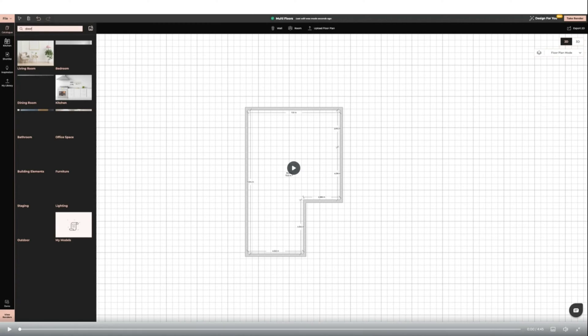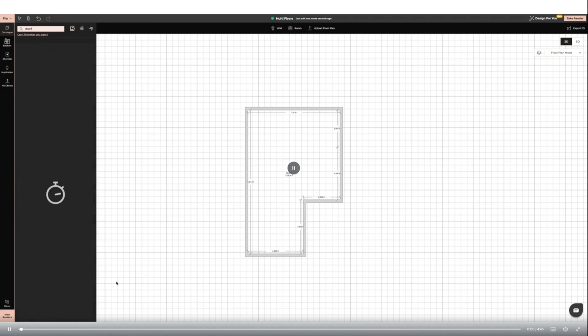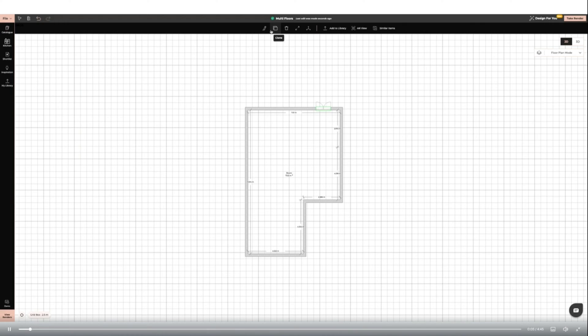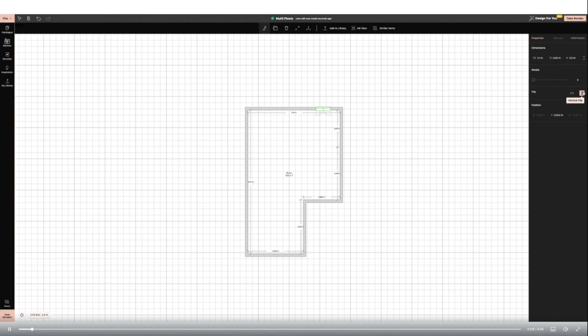I'm going to start by adding doors and windows to my room. I'm using the flip tool on the right hand side panel and the resize tool to make them both fit my space.